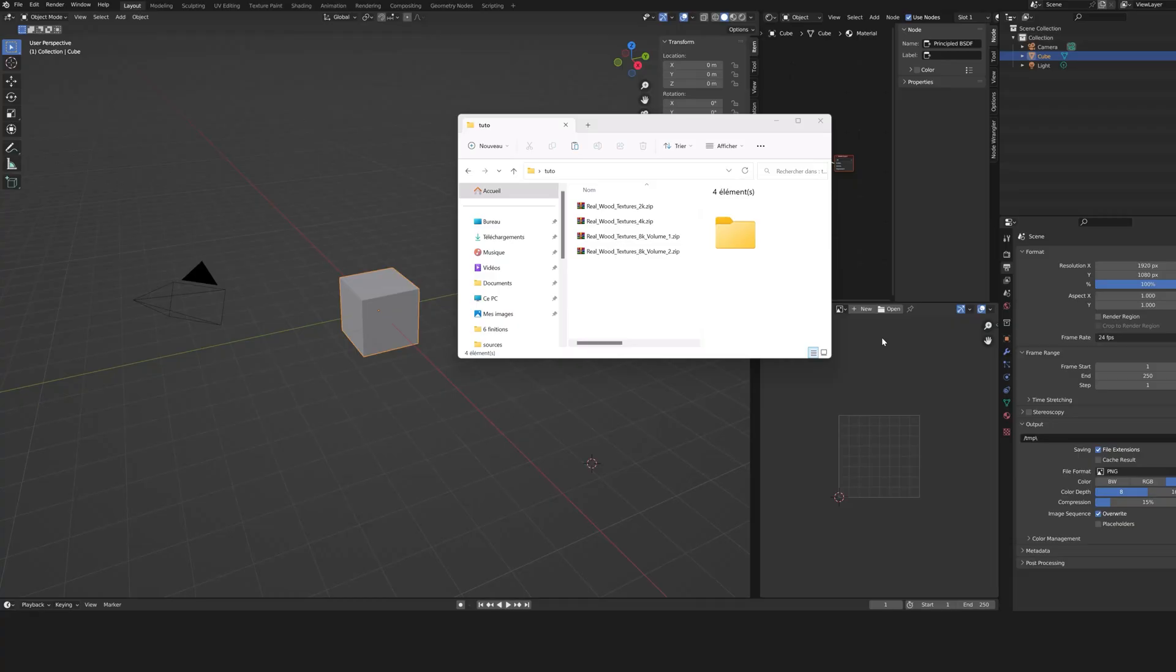Hello everyone! Let's discover in this tutorial how to install and set up RealWord Textures.